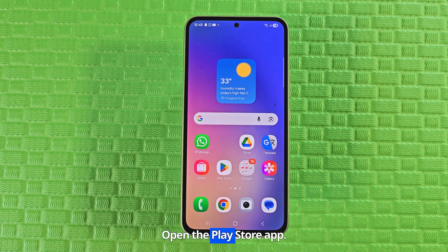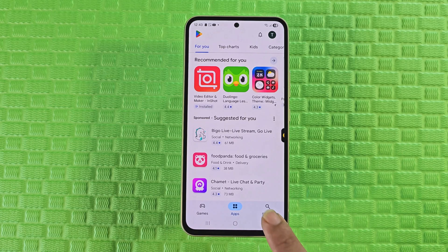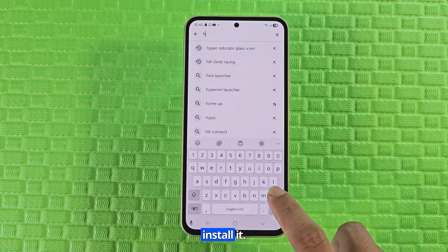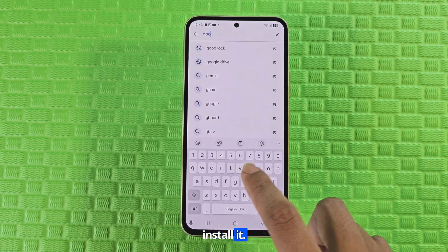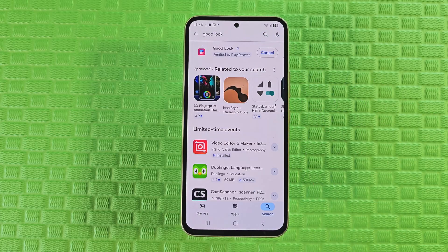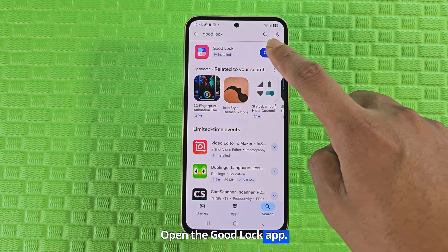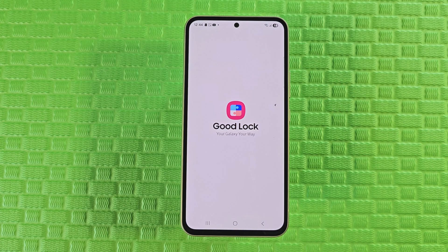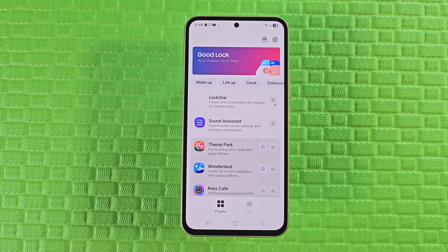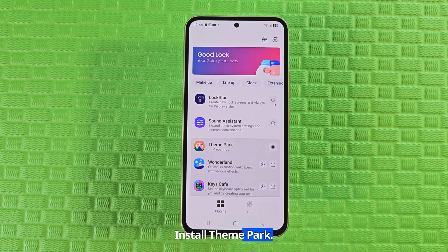Open the Play Store app. Search GoodLock app and install it. Open the GoodLock app. Install Theme Park.